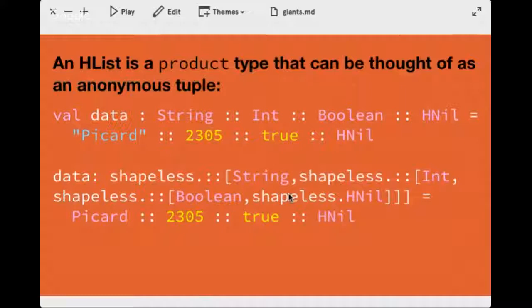I also want to mention — I'm going to be presenting at Scala by the Bay. My talk is entitled 'The False Economy of OOP' — object-oriented programming — and it's going to touch on what I've been talking about here too. Thanks everyone.